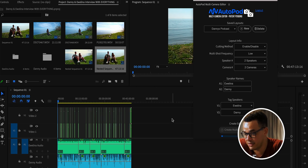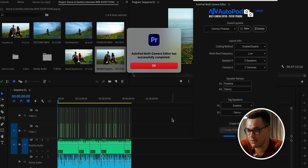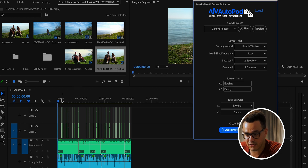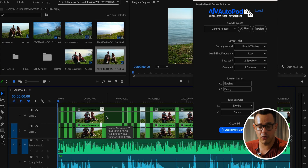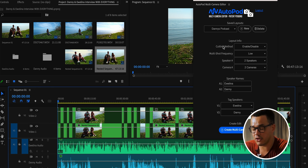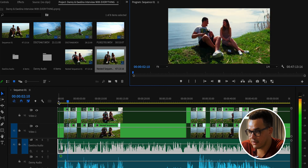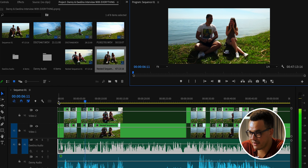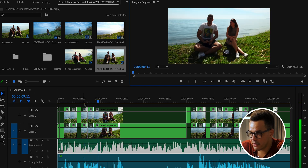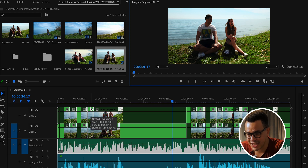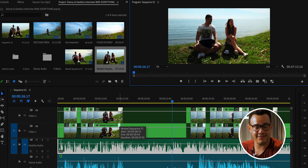Successfully completed — press OK and look at what it's done. Some clips are highlighted and slightly darker because of the 'Enable/Disable' cutting method — if we don't like a cut we can go back in and change it manually. At the very beginning the first 10 seconds or so it was cutting a little too quickly, but that's exactly why you can go in and re-edit those cuts.